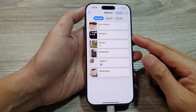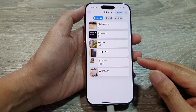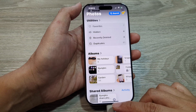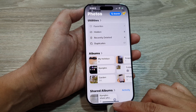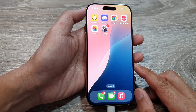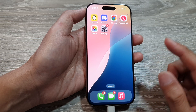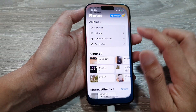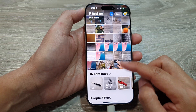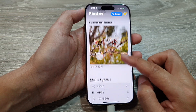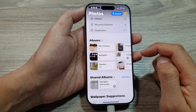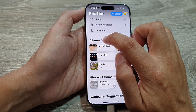How to create a new photo album on the iPhone 16 series. First, let's return back to the home screen by swiping up at the bottom of the screen. From the home screen, tap on the Photos app. In here, scroll down and go to the Albums section.